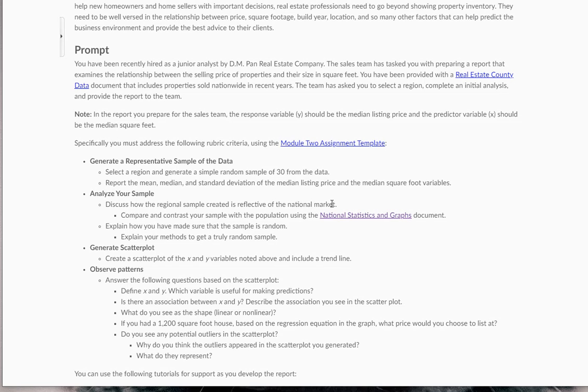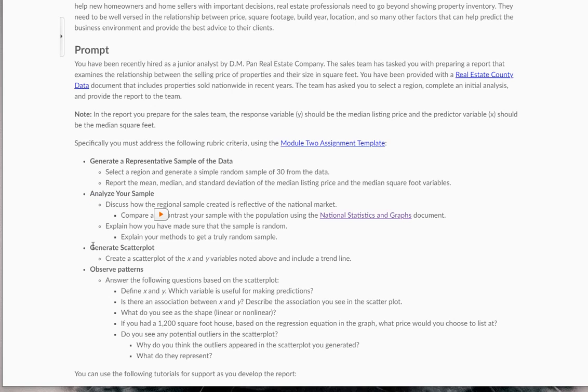This lecture is going to continue on with our assignment here. Now we're going to talk about how you're going to analyze the sample and how you're going to generate the scatter plot for this.